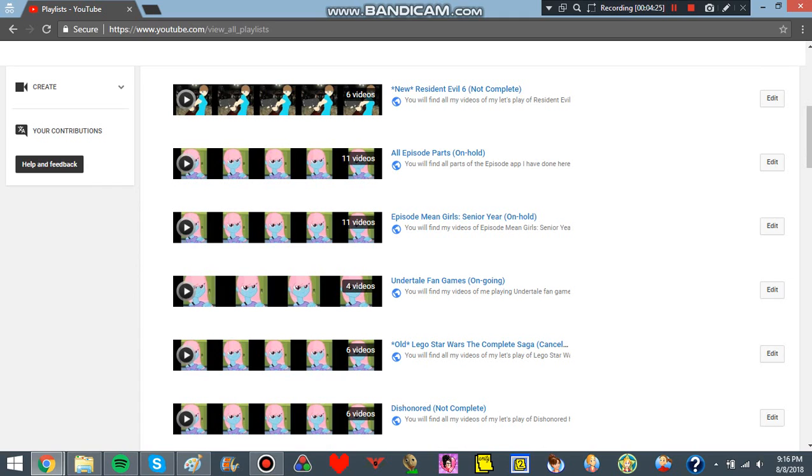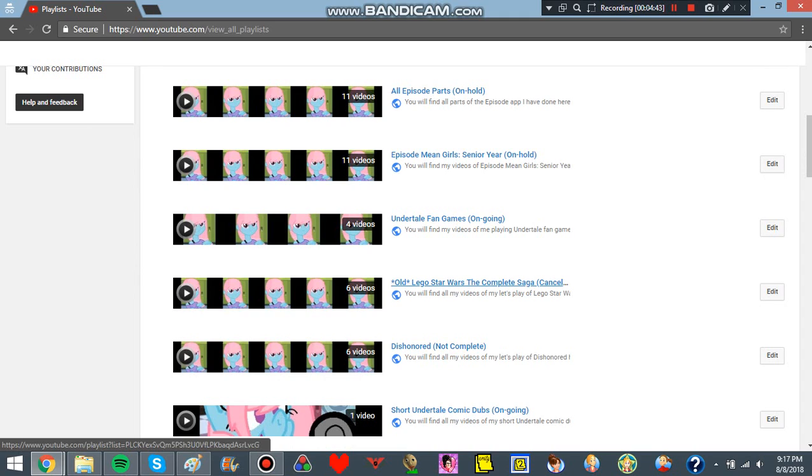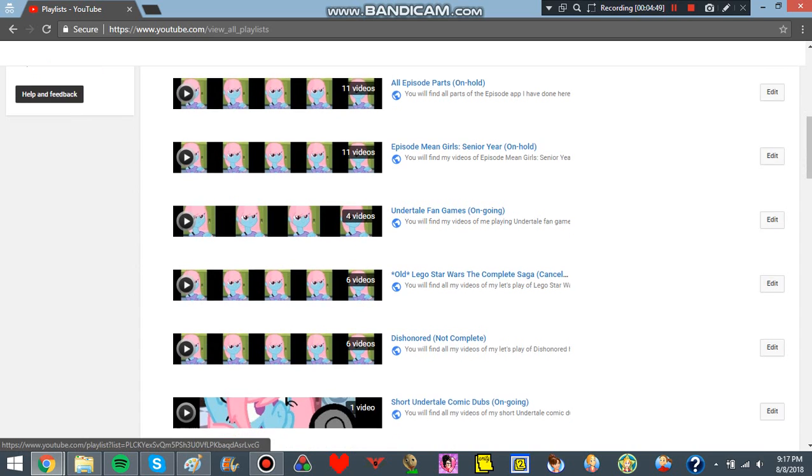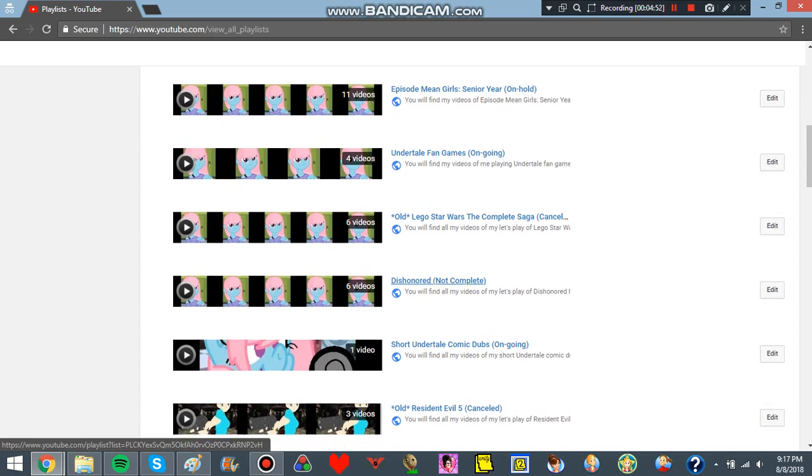The Undertale fan games, I have it, it's ongoing, but I haven't really been up to the mood of actually finding new ones to play. So I might actually cancel those. Not sure. I will be redoing LEGO Star Wars the Complete Saga. I didn't finish it, but I will be redoing it in my streams. Same with Dishonored. And then I have to change the playlist title.